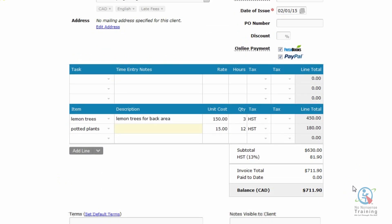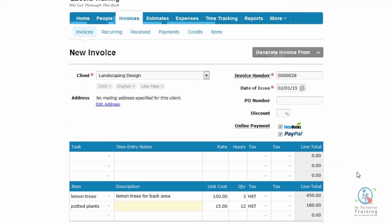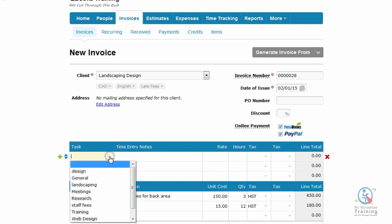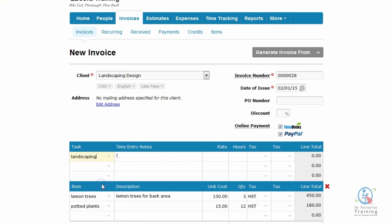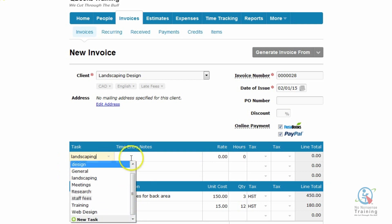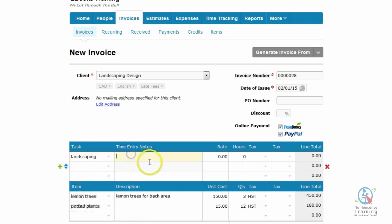You'll notice how your invoice is starting to build. You have a subtotal and you have your taxes. Now you need to go in and you need to charge for your time. So that would be a task. So I think I already have Landscaping. And I do. So I'm just going to select Landscaping. And just so you know, if I scroll down, it's exactly the same as Item. I can just select New Task.